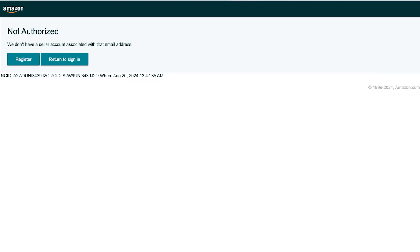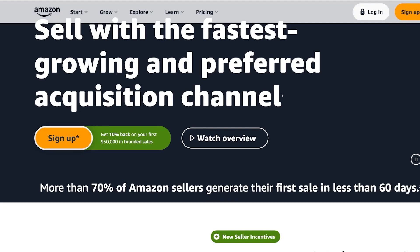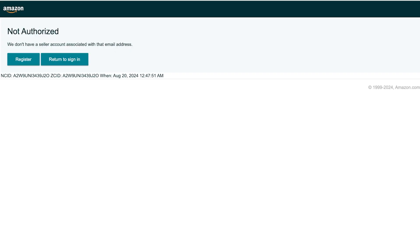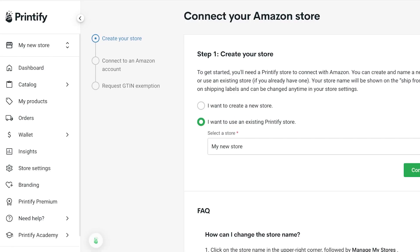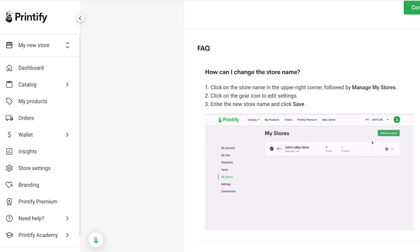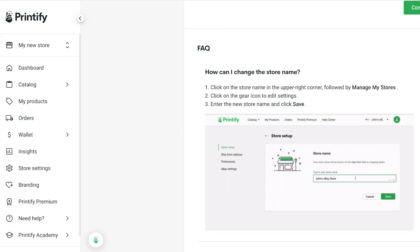If you try to create a brand new store it might take a couple of days for you to be approved as a seller on Amazon. We can click on Register to register a seller account. Once you click on Connect you're just going to log into your Amazon Seller account, and just like that your store on Printify will be linked to Amazon.